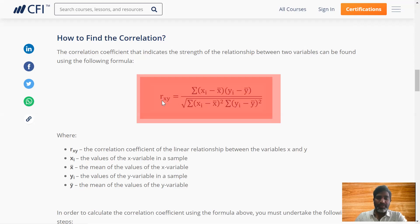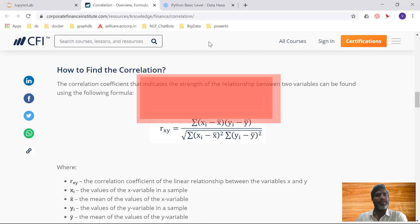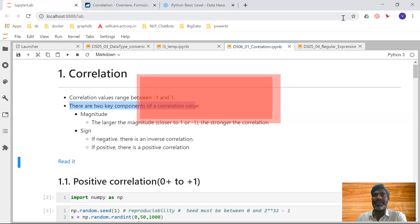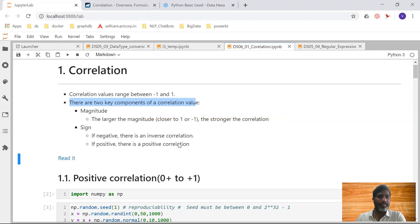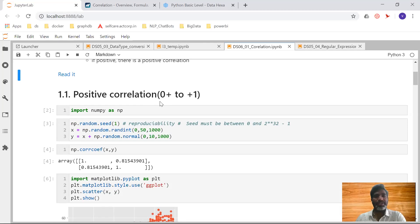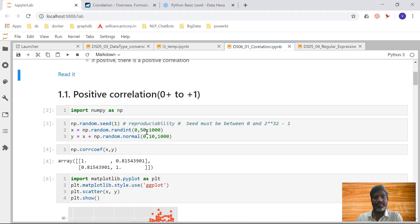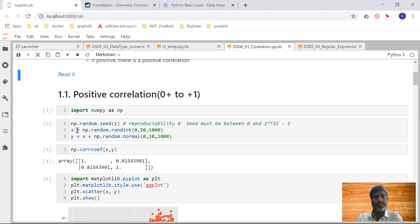Now we know how to calculate the r value. Let's see what the result means. For positive correlation, we import numpy as np, generate random values from 0 to 50 — generating 1000 values — and y values are generated using x plus random values from 0 to 10, also 1000 values, added to x. Now I have two variables, x and y.